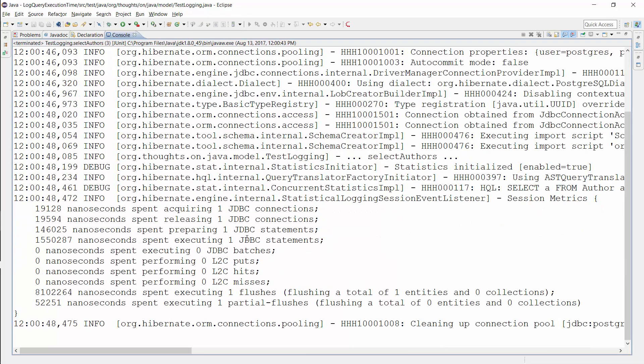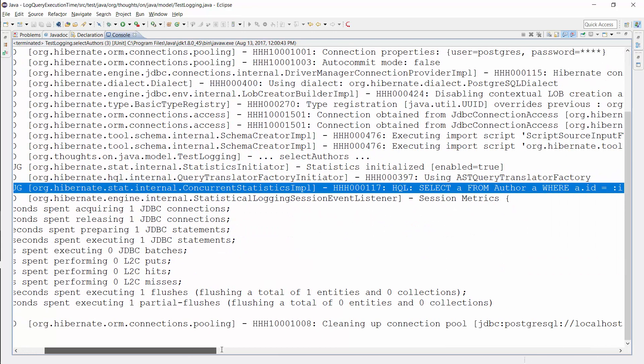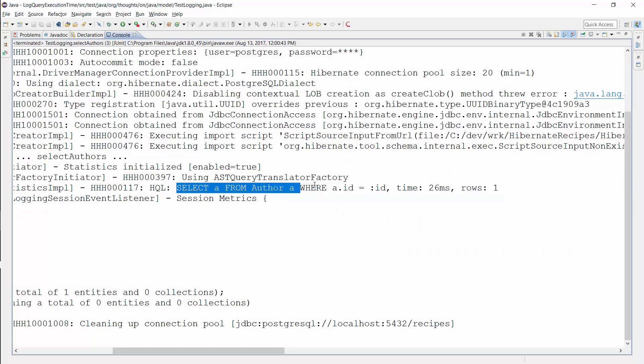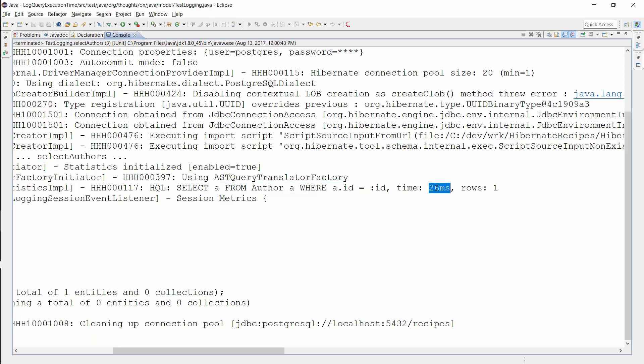As you can see here, Hibernate writes a log message that shows you the executed HQL statement, the execution time, and the retrieved number of rows.